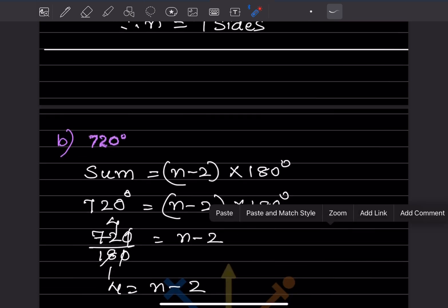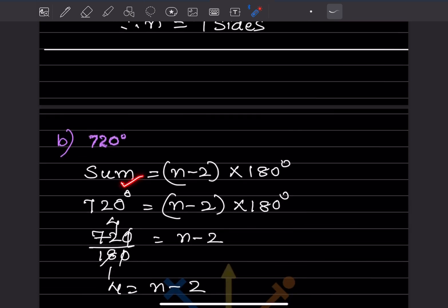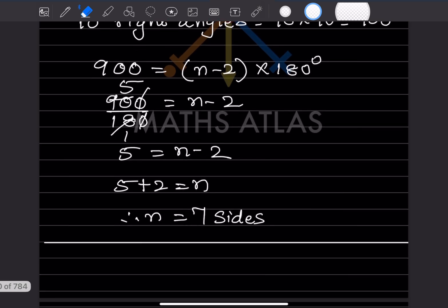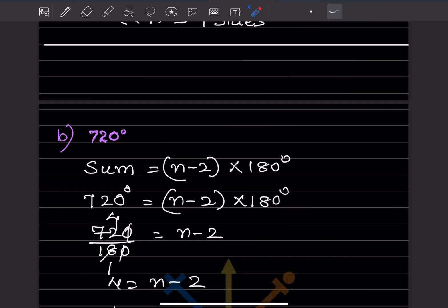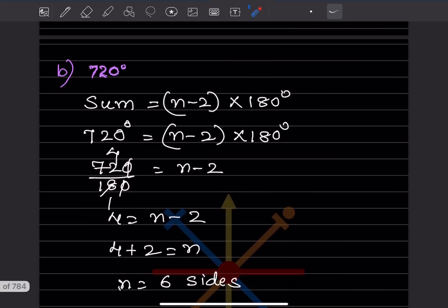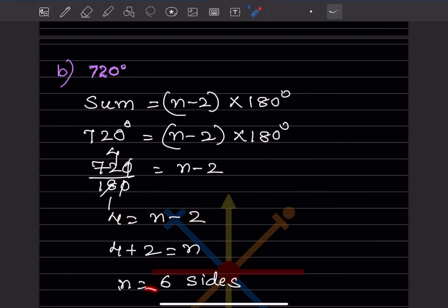For a sum of 720 degrees, we use the same formula: (n minus 2) into 180 equals 720. Dividing by 180 gives n minus 2 equals 4, so n equals 6 sides.